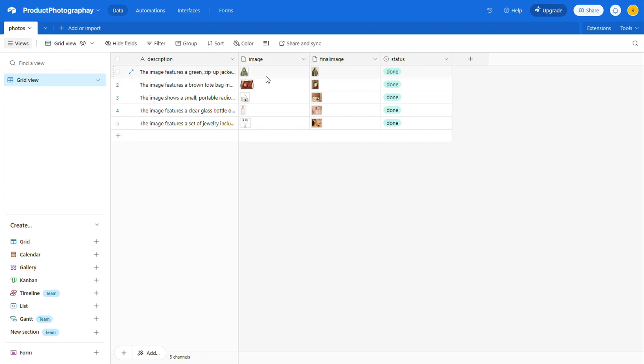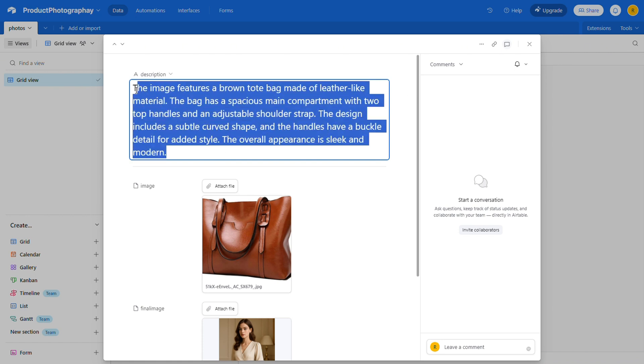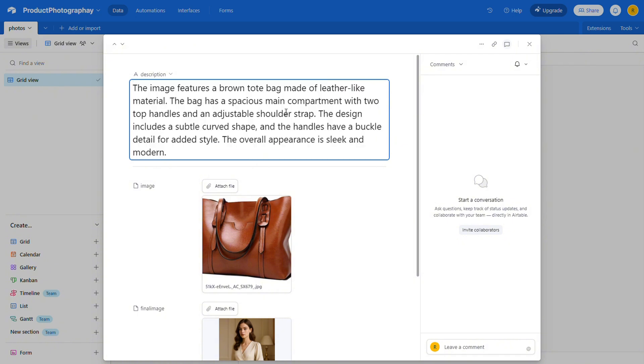Here's one of our finished product shots. And next to it, you'll see the prompt that was generated by the image analysis. Now, you could skip this step entirely and just type something like, Ladies Brown Leather Handbag. But hey, we're automators. We like to let the LLMs do the heavy lifting for us, right?